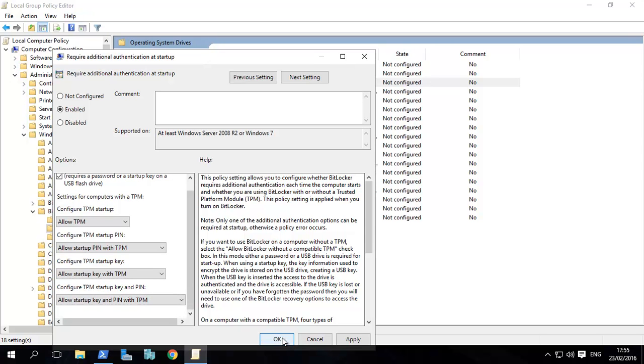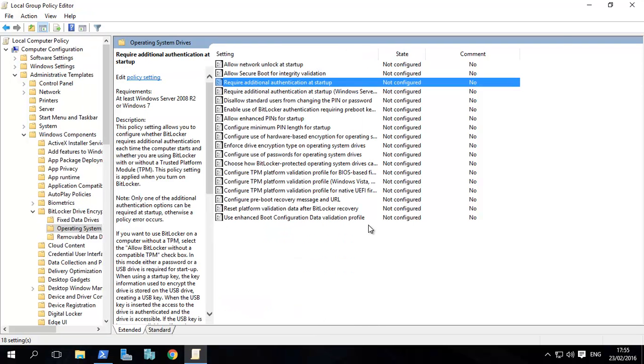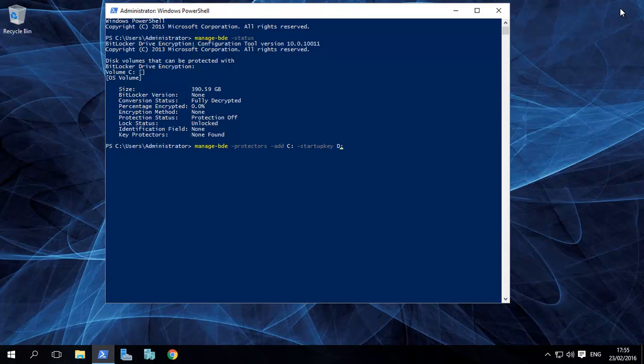Then you click OK, restart your computer, and then you need to run some commands. We've got a TPM chip on this, so we won't enable this in Group Policy, but we will show you what needs to be done.